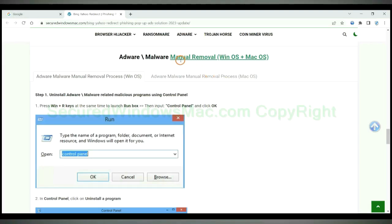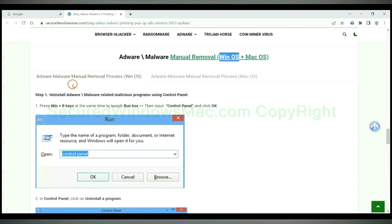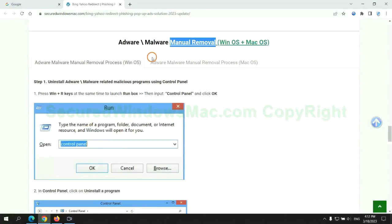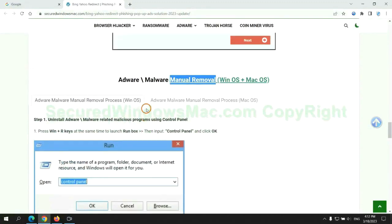If you prefer trying manual removal, follow steps below. Windows users read the first tab. Mac users read the second tab. Now let me show you how to do it.